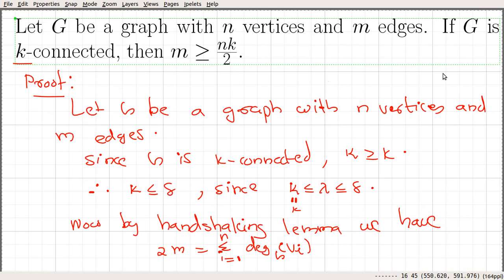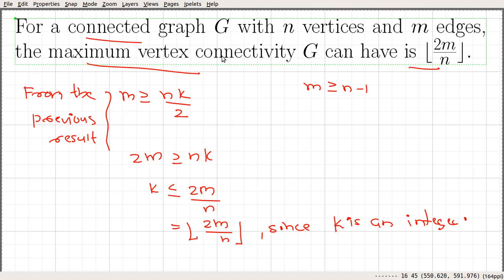So we proved the statement that relates the number of edges, number of vertices, and the connectivity of the graph, and we proved the corollary. The maximum vertex connectivity this graph can have is floor of 2m divided by n, where m is the number of edges and n is the number of vertices.